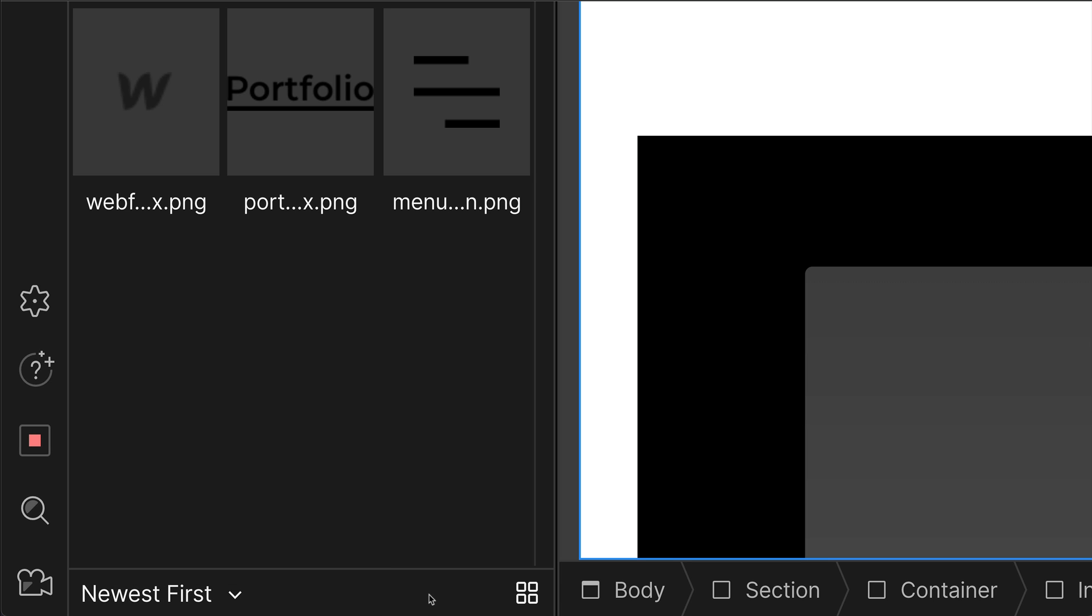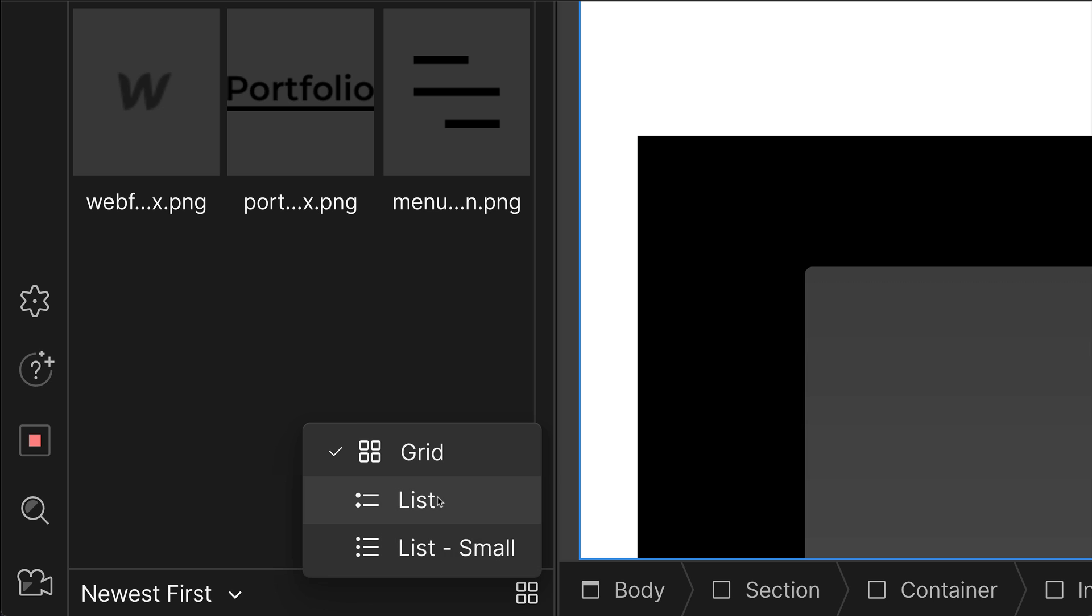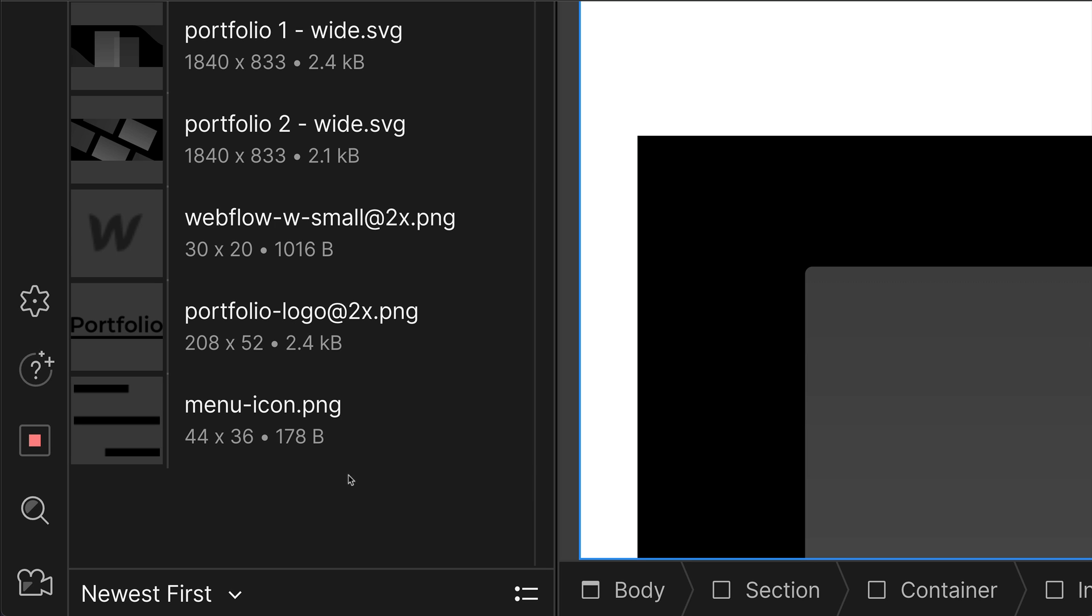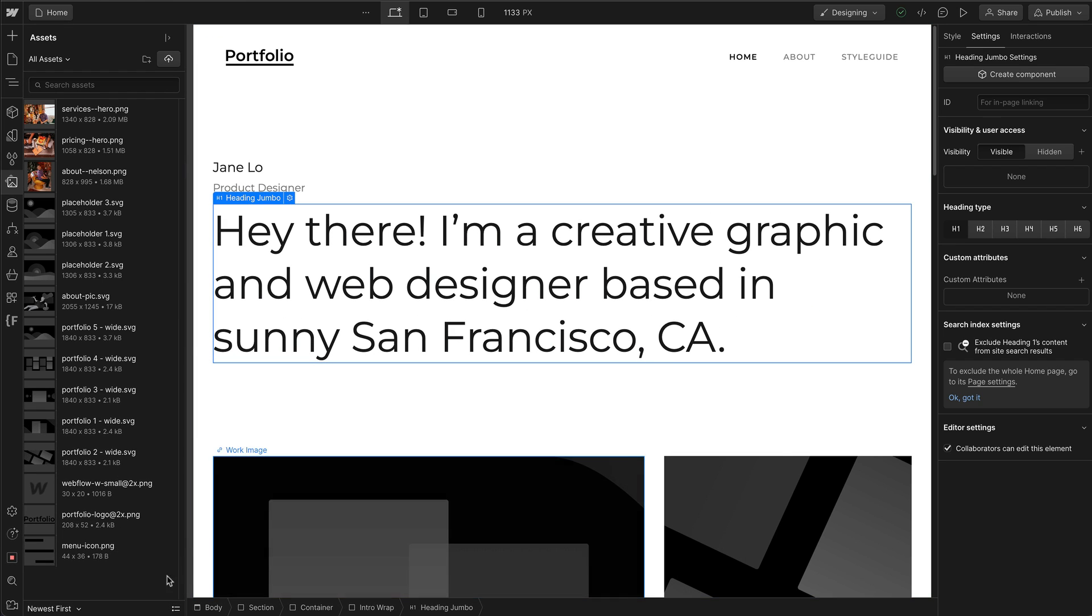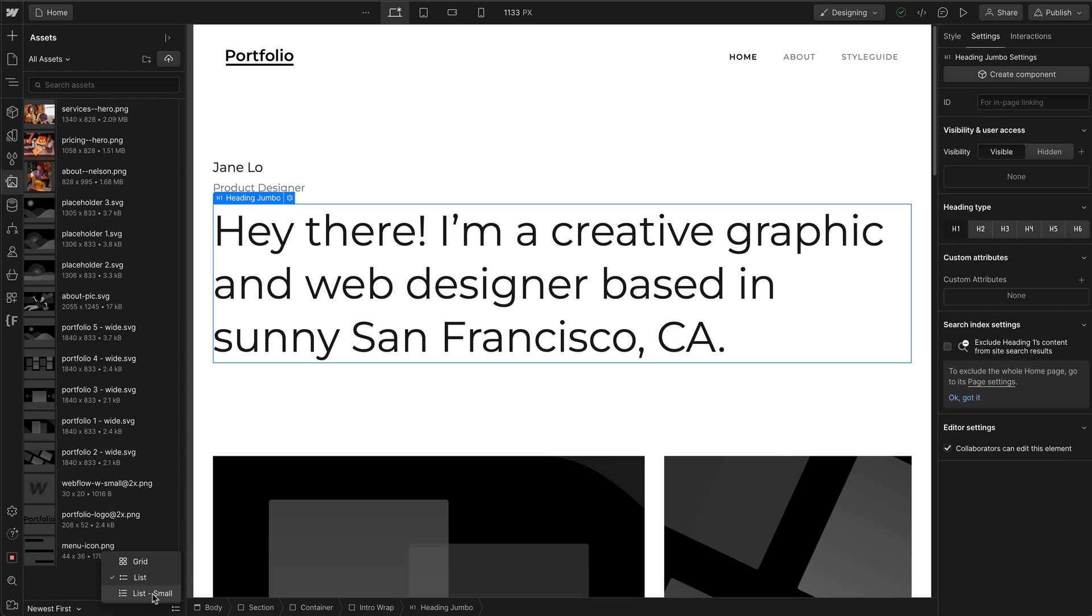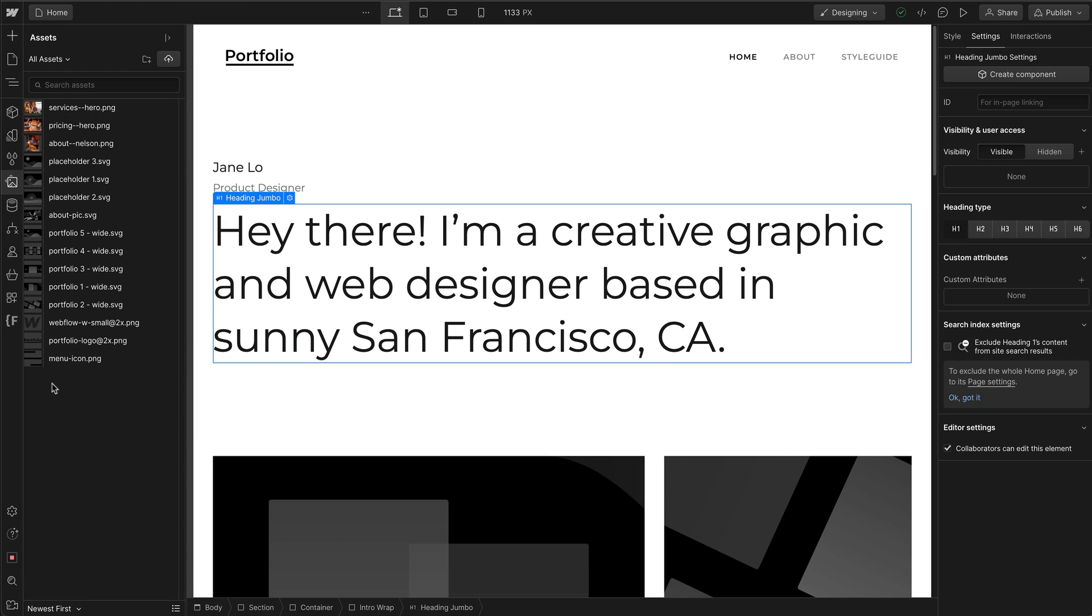If you want a different view of your Assets Manager, click on this grid, which will give you a list, which makes it into a list form. Or you can choose list small. And if you click on it, everything's just a little bit smaller. But I'm going to go back to grid.